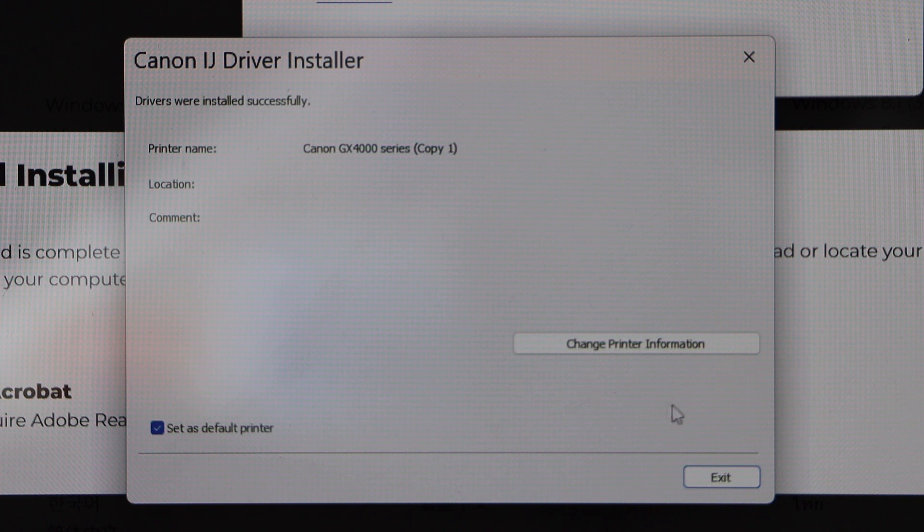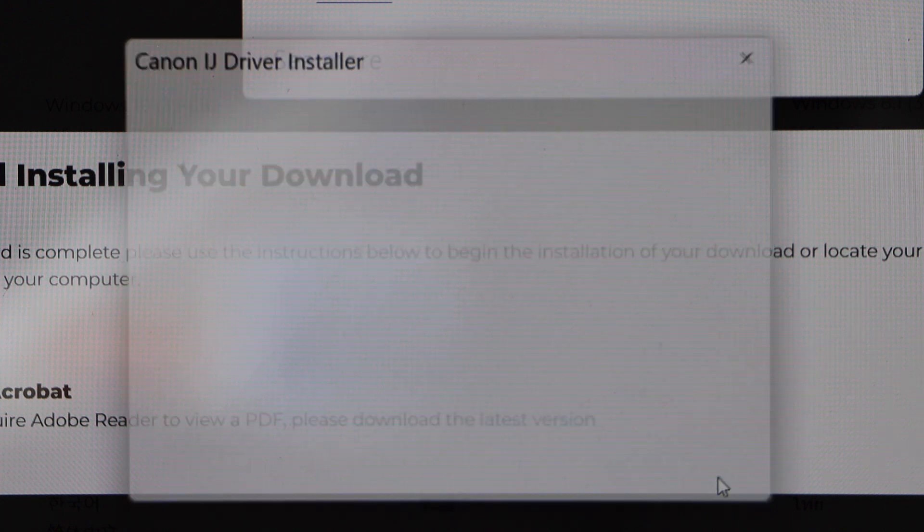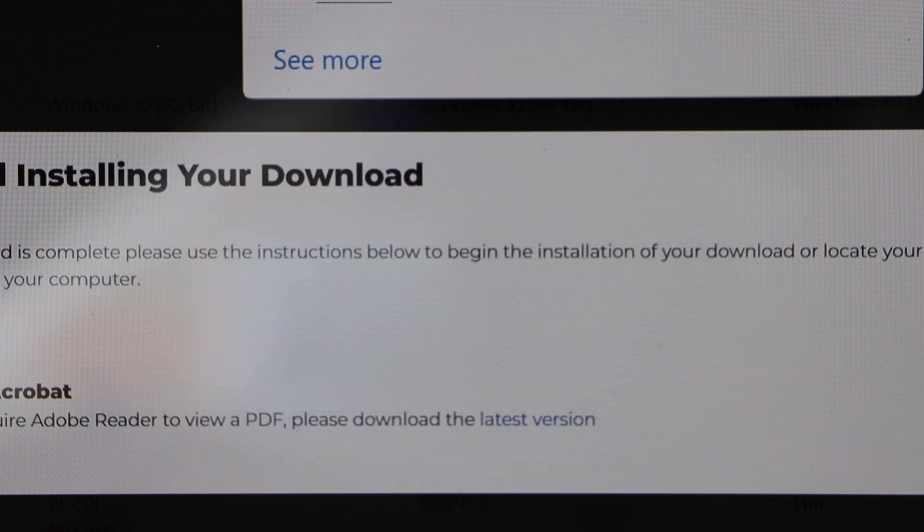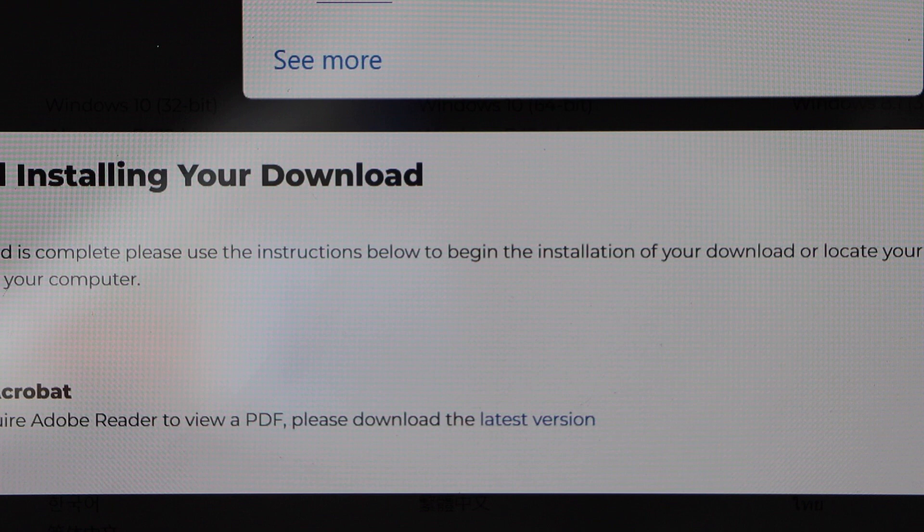Printer is installed. Click on the exit. Close all the windows.